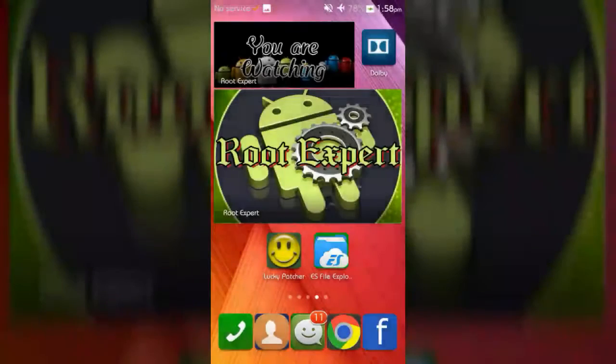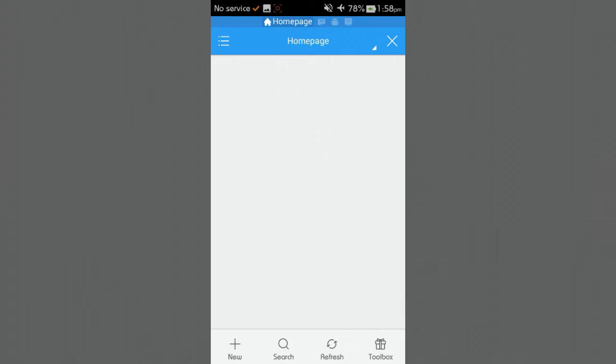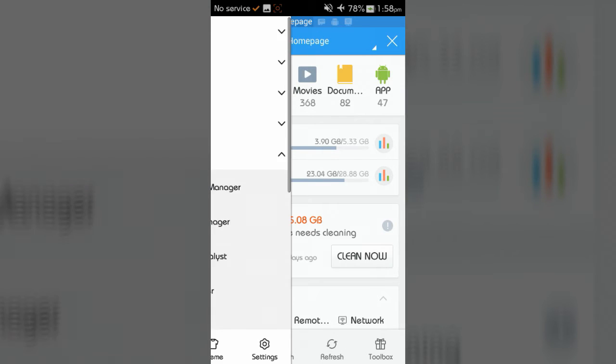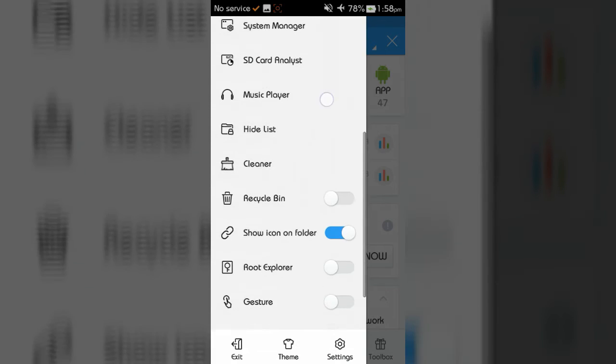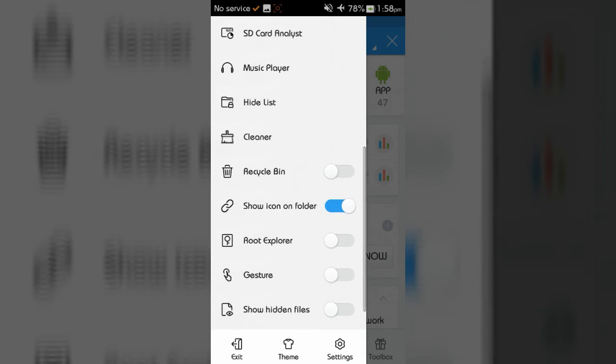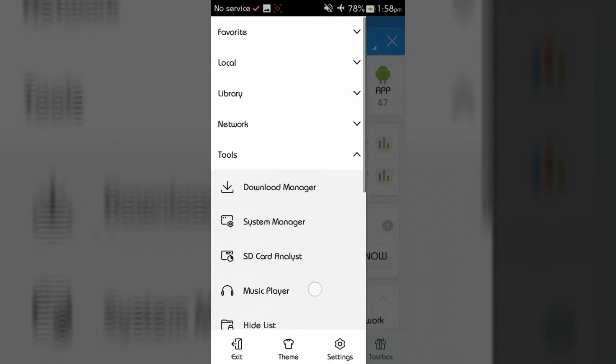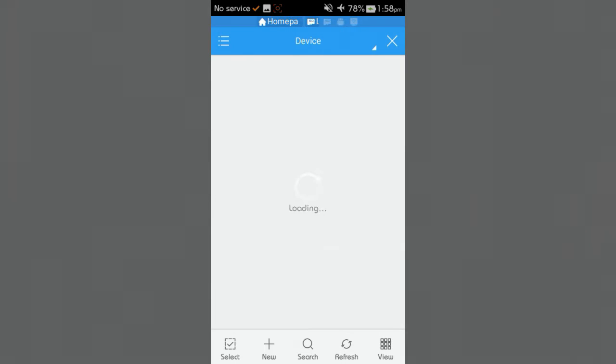After rebooting, open ES File Explorer application. Then tap on menu button. Now enable the root explorer button.